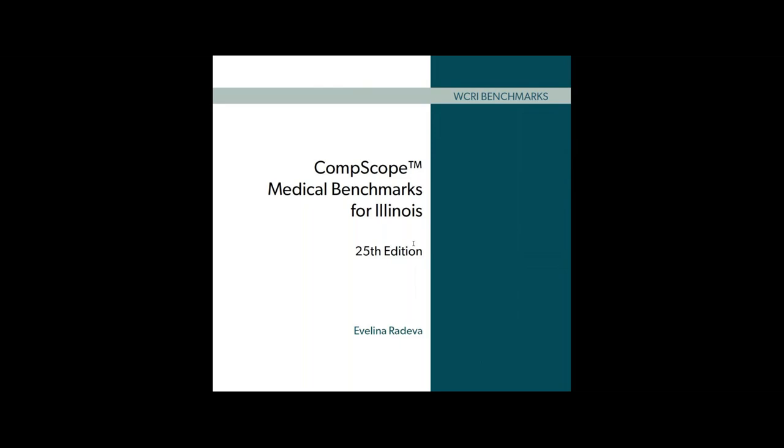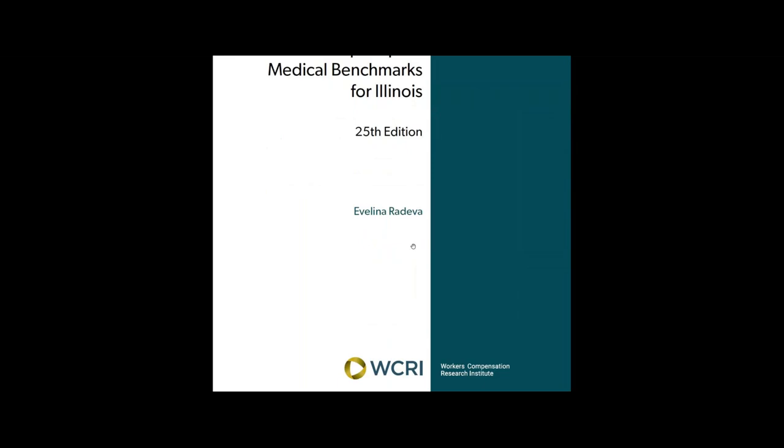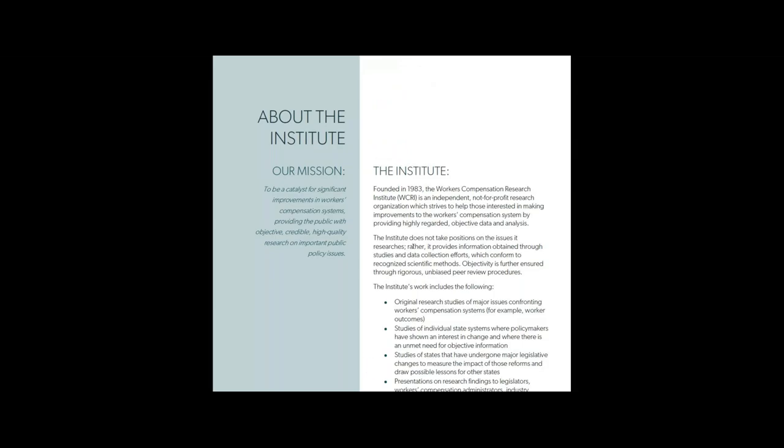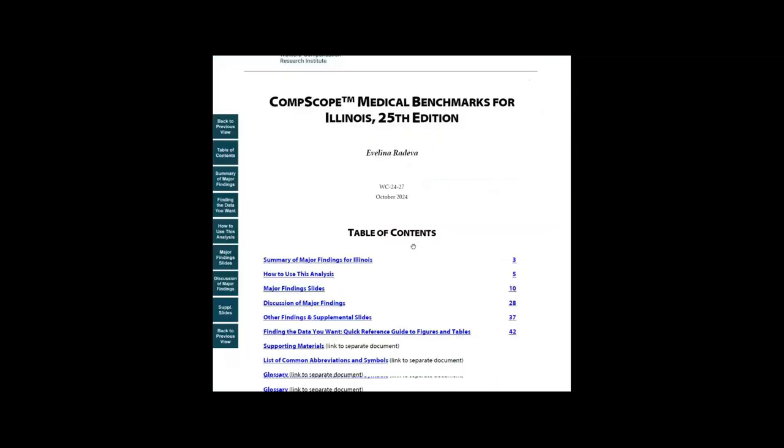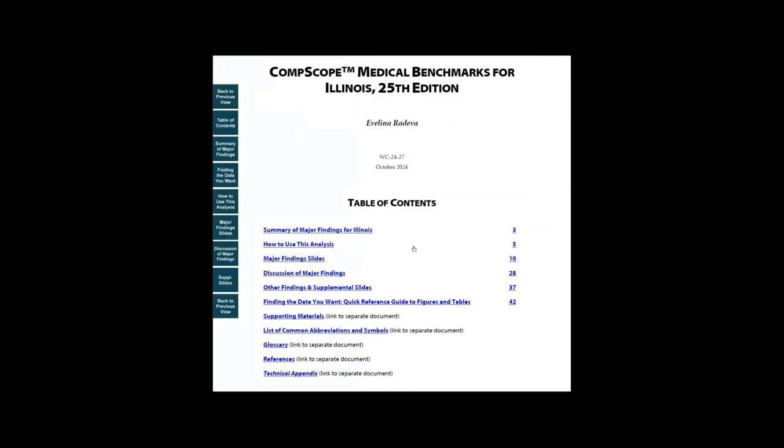Let me show you how you can use these studies. There are 14 individual state reports. We'll use Illinois as our example.